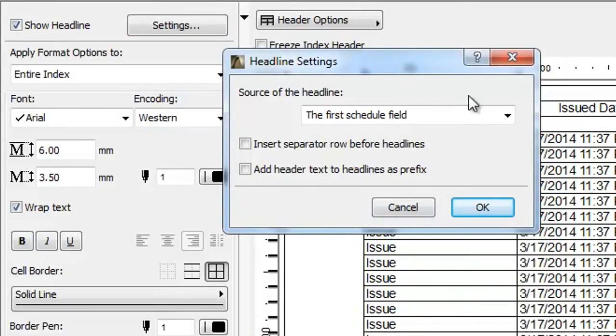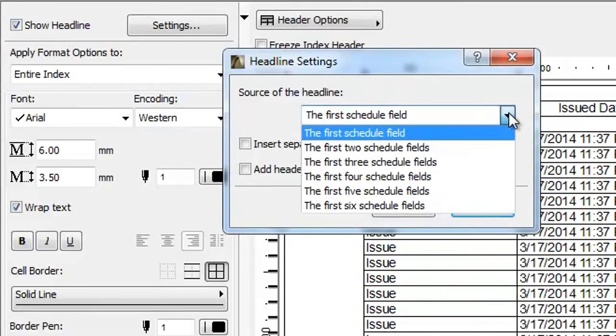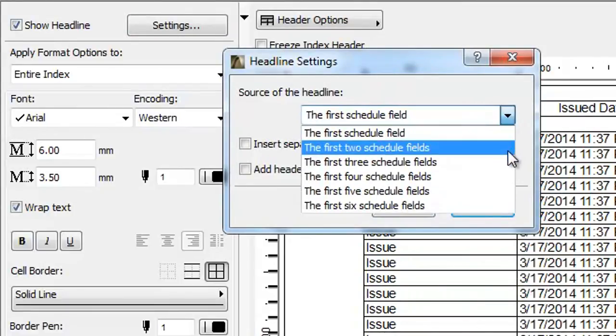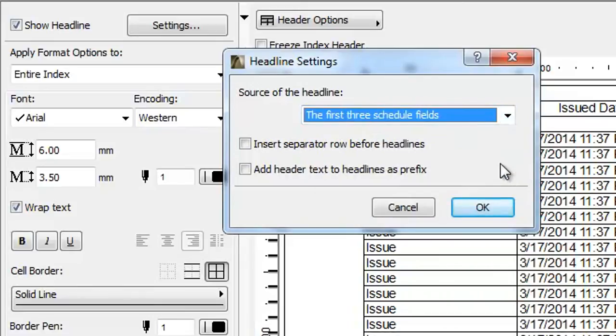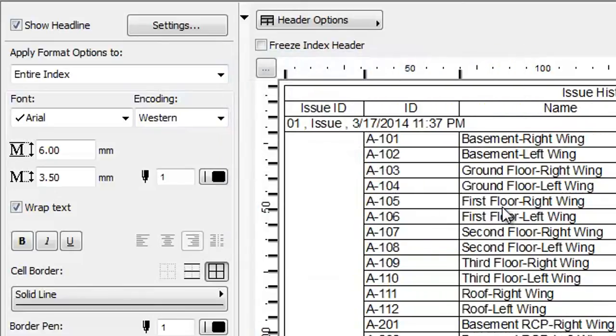Select the first three Schedule fields option in the source of the Headline field, then click the OK button. The Issue History is regenerated with the first three fields used as Headline text.